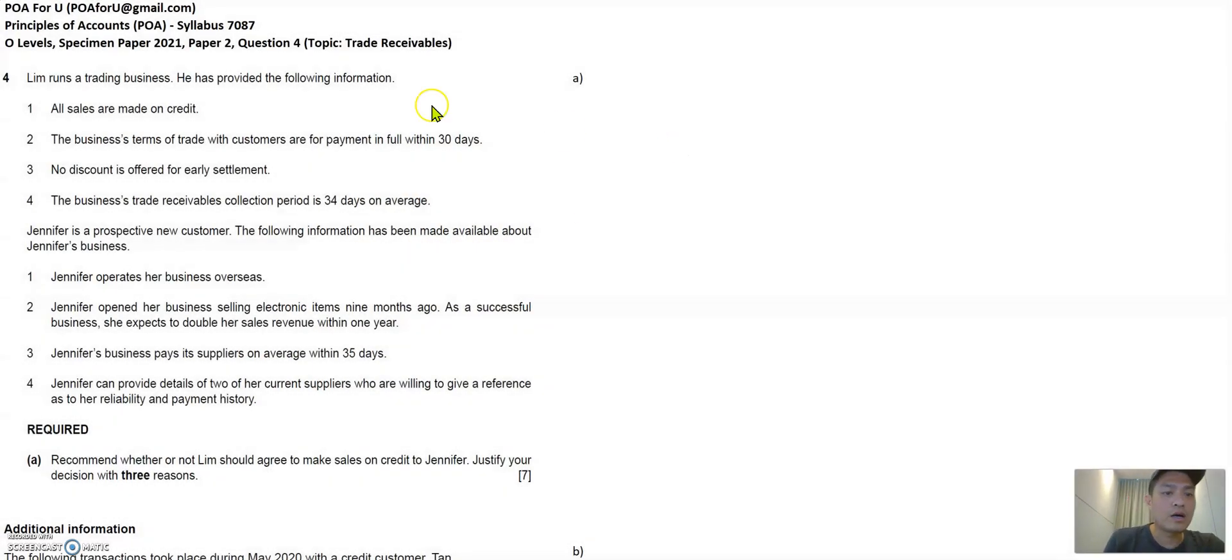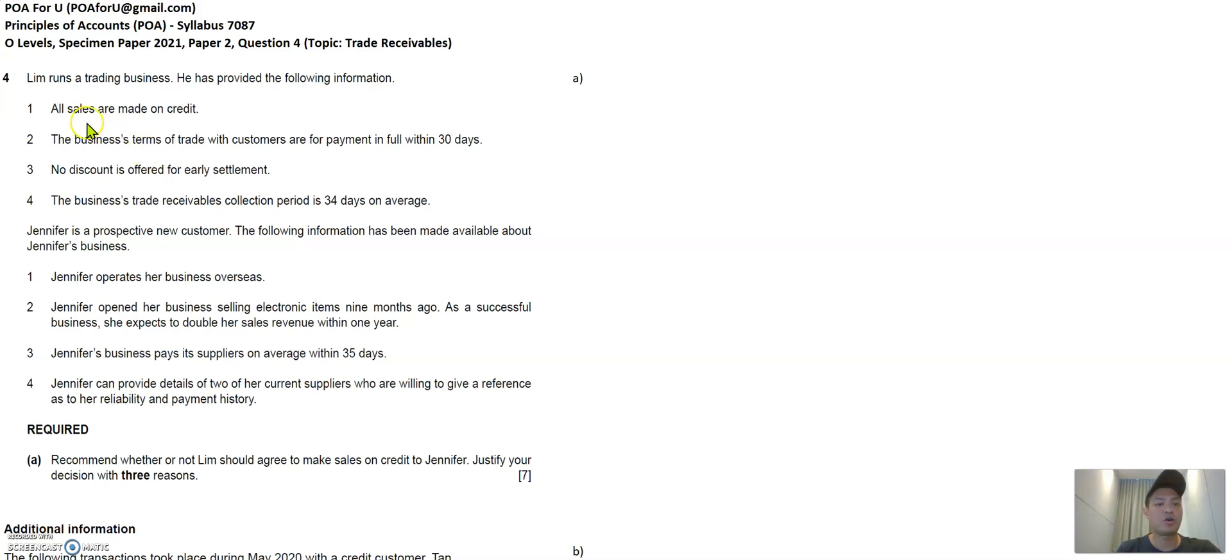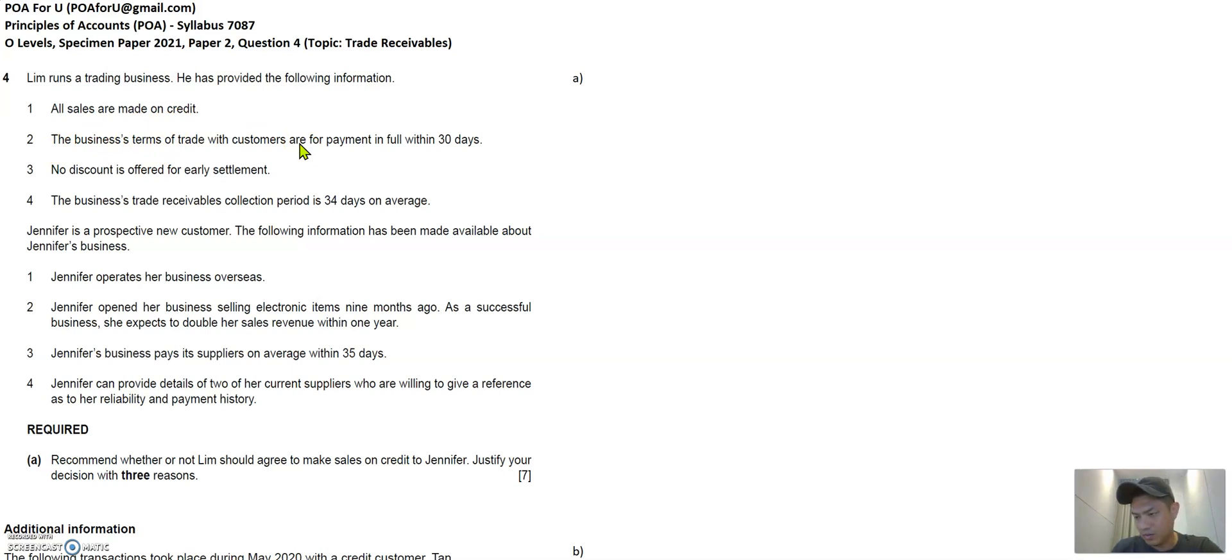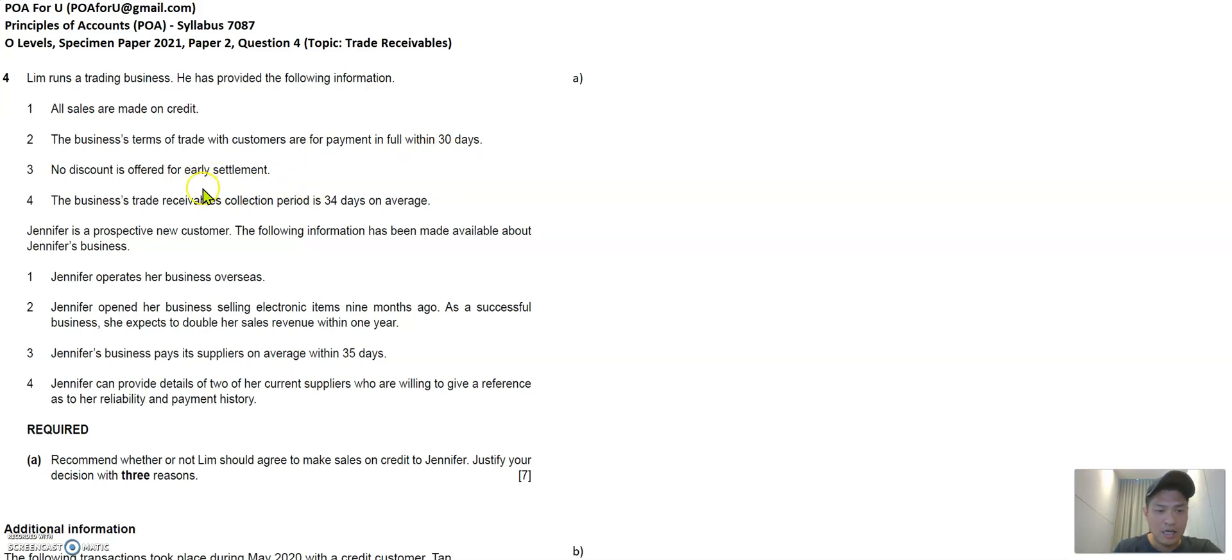So we have Mr. or Mrs. Lim that runs a trading business and they have some information on sales. Sales are made on credit, the business terms with their customers, 30 days old customers who buy stuff from them need to pay them back after 30 days. There's no discount offered to these customers for early settlement.